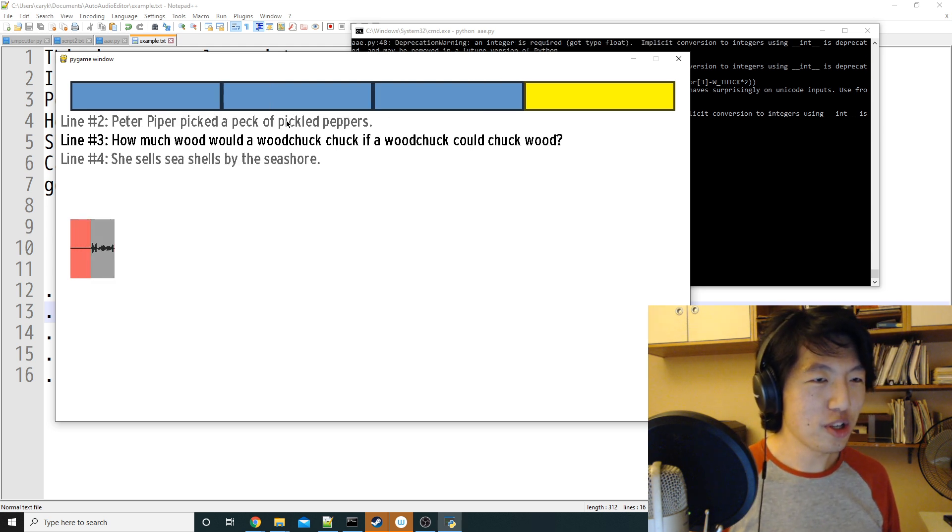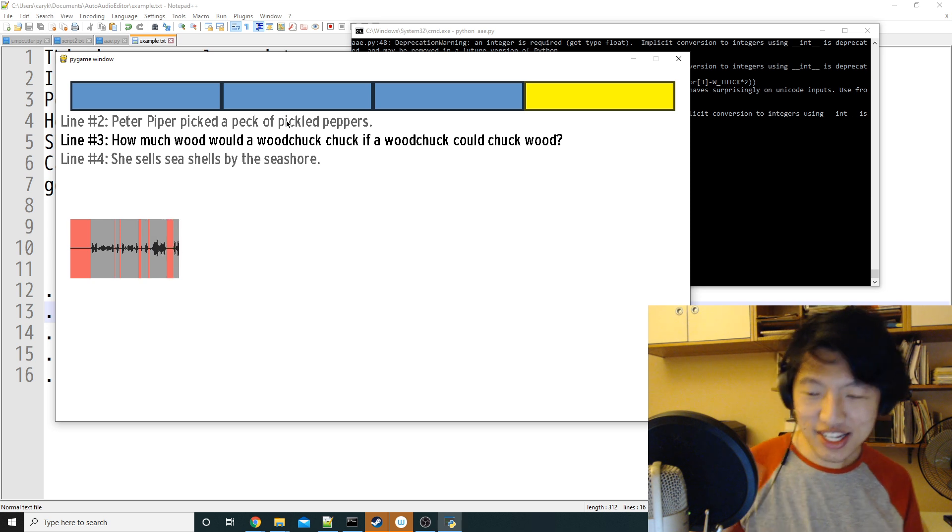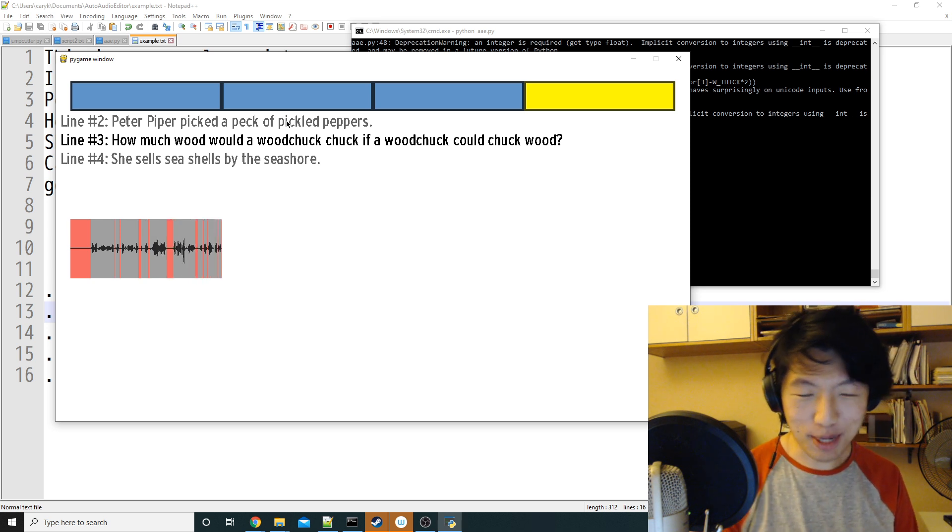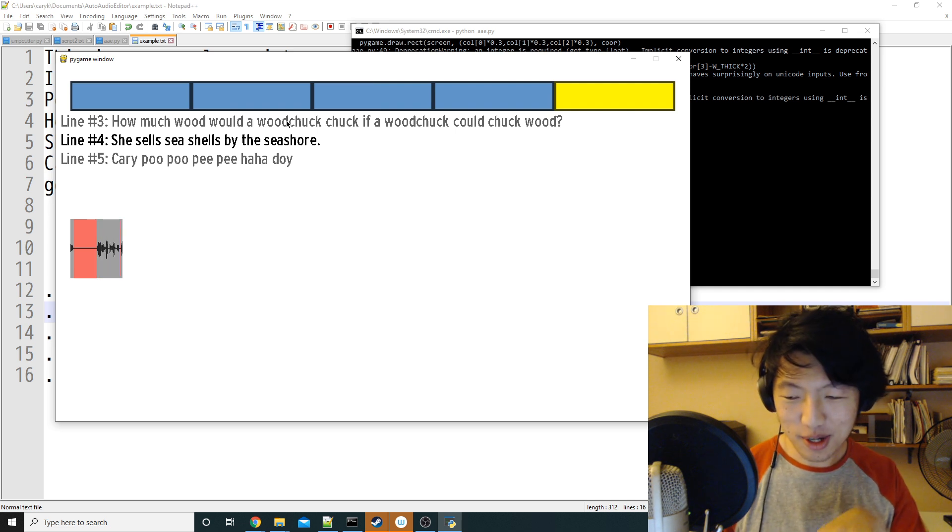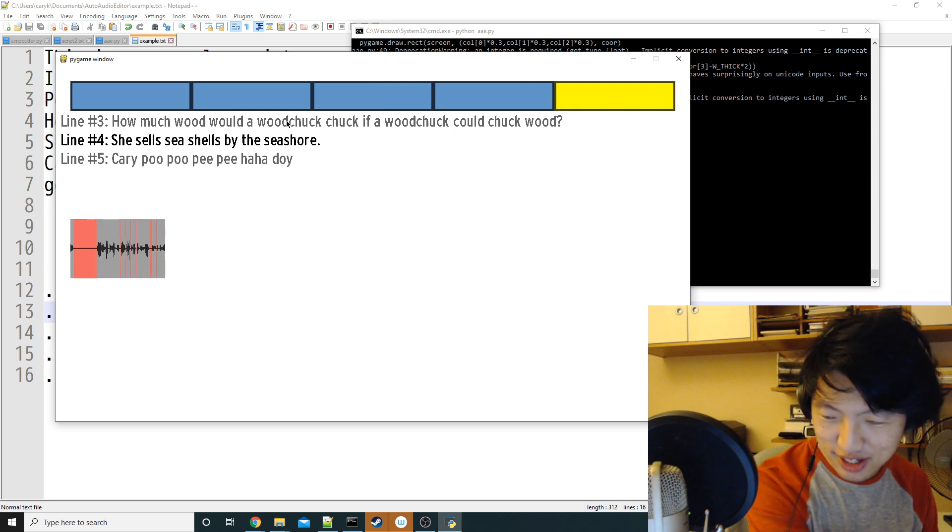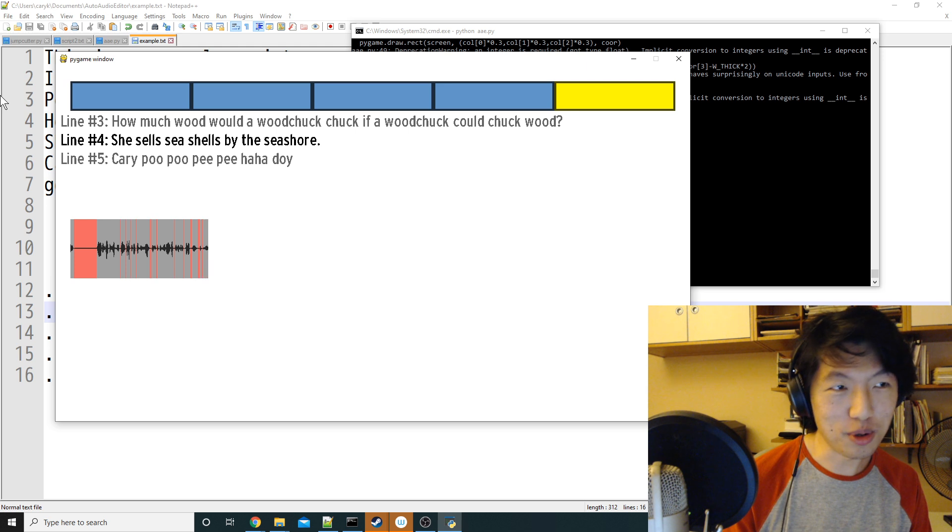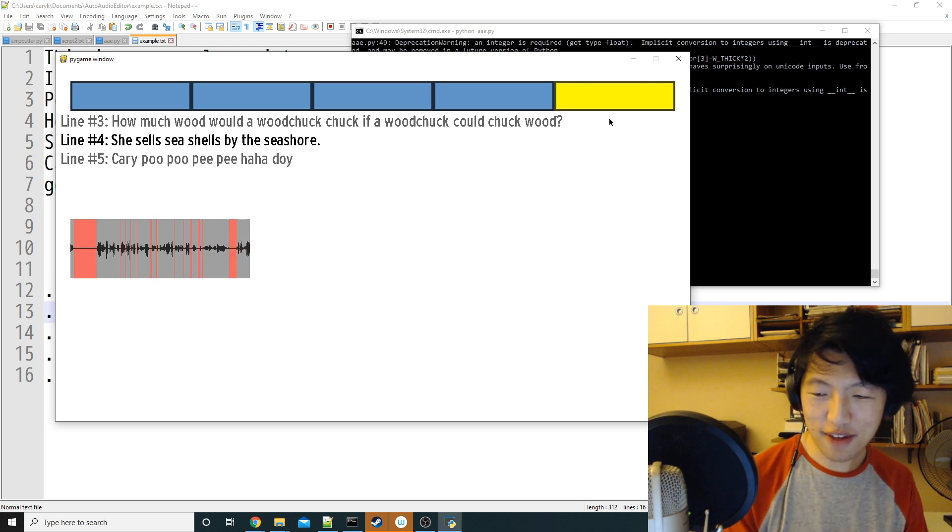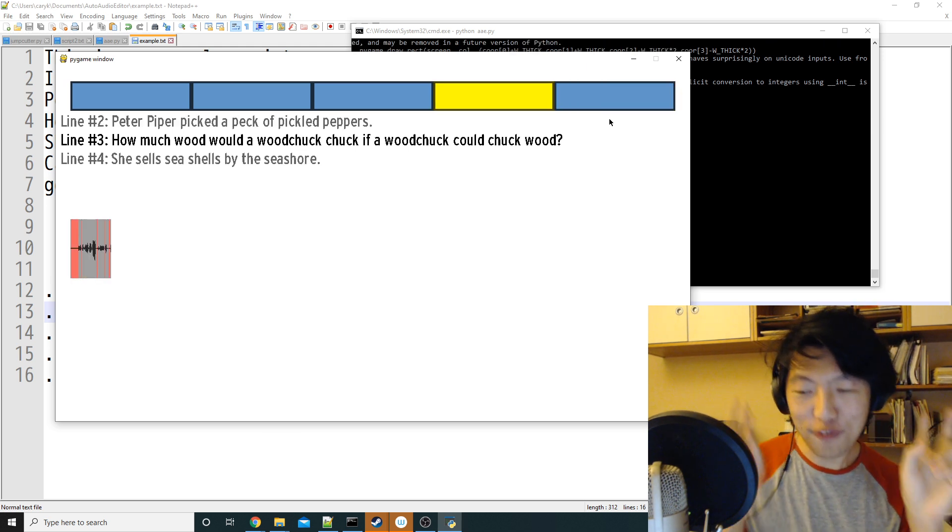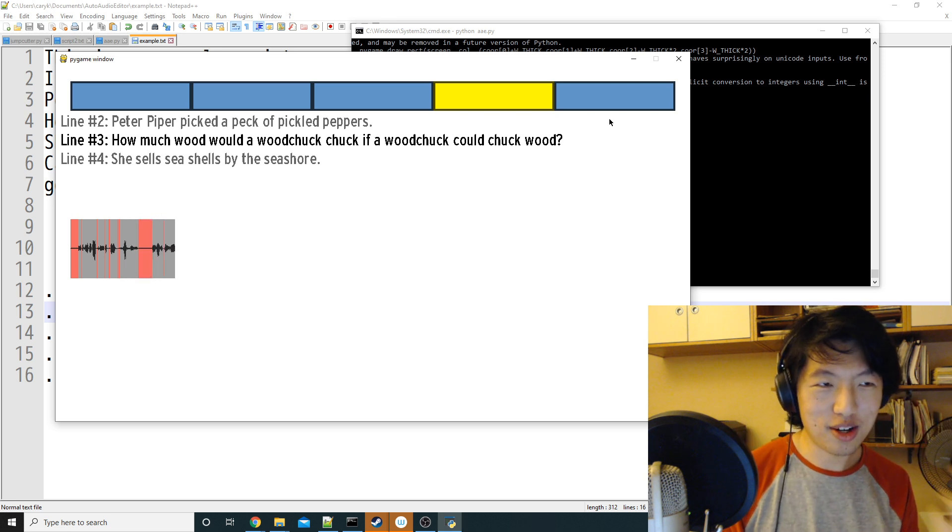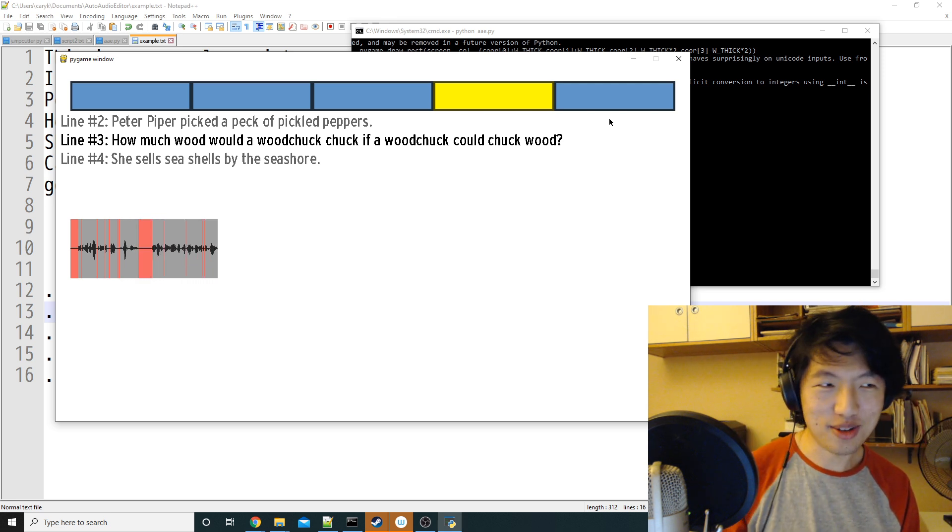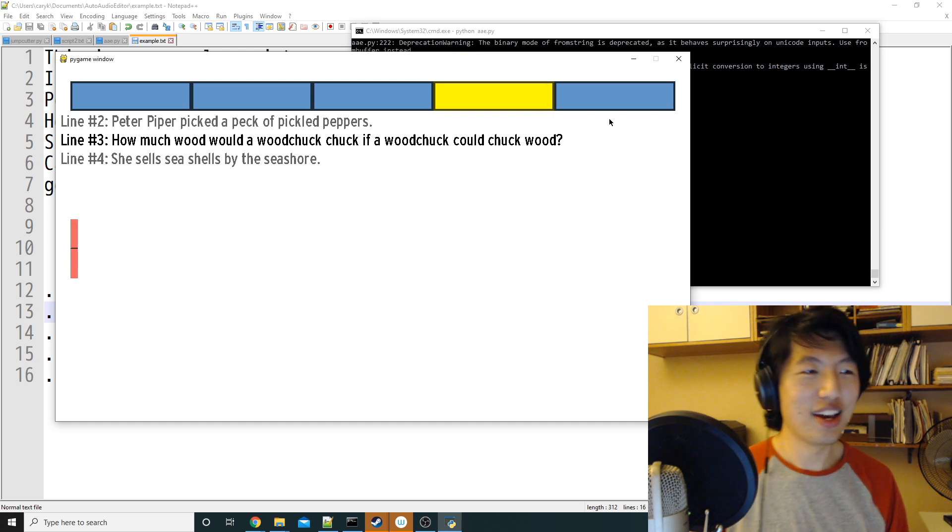How much wood would a woodchuck chuck if a woodchuck could chuck? Well, let's say I accidentally keep that bad take, and I press right. Well, then I can actually go backward by pressing left, and if you see the rectangles at the top, there's the blue ones and the yellow ones. If I press left, then you can see I go back to the fourth session, and then now I'm recording the woodchuck line again, and I can press down to take a new take again.